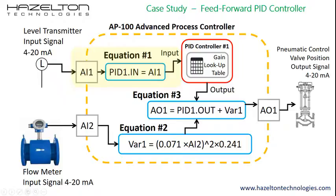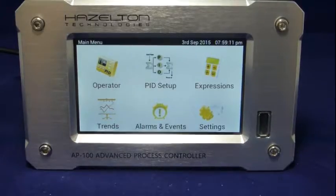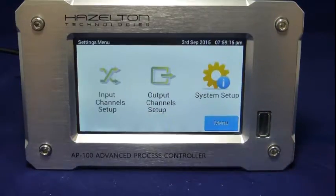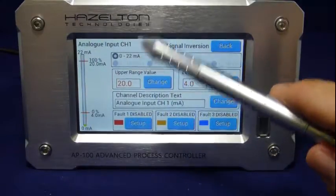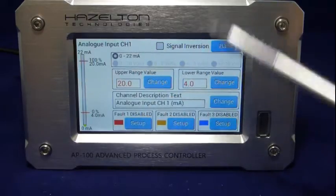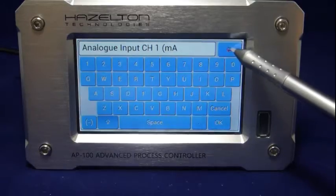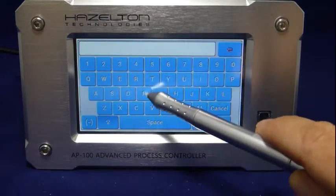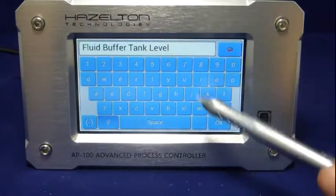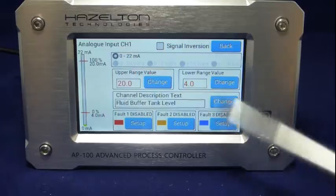In the first step, we shall set up analog input channel 1 to receive the 4 to 20 milliamp signal from the level transmitter. Then we shall assign this input channel to the input of the PNID controller 1 using equation 1. To navigate to the analog input channel 1, press Settings, then press Input Channel Setup. Then press the corresponding setup for channel 1. Ensure that the upper and lower ranges are 20 milliamps and 4 milliamps respectively. Press the corresponding Change button for the channel descriptor text and delete the default text value. Then enter in the desired user value. Press OK to accept and save. Now navigate back to the main menu.